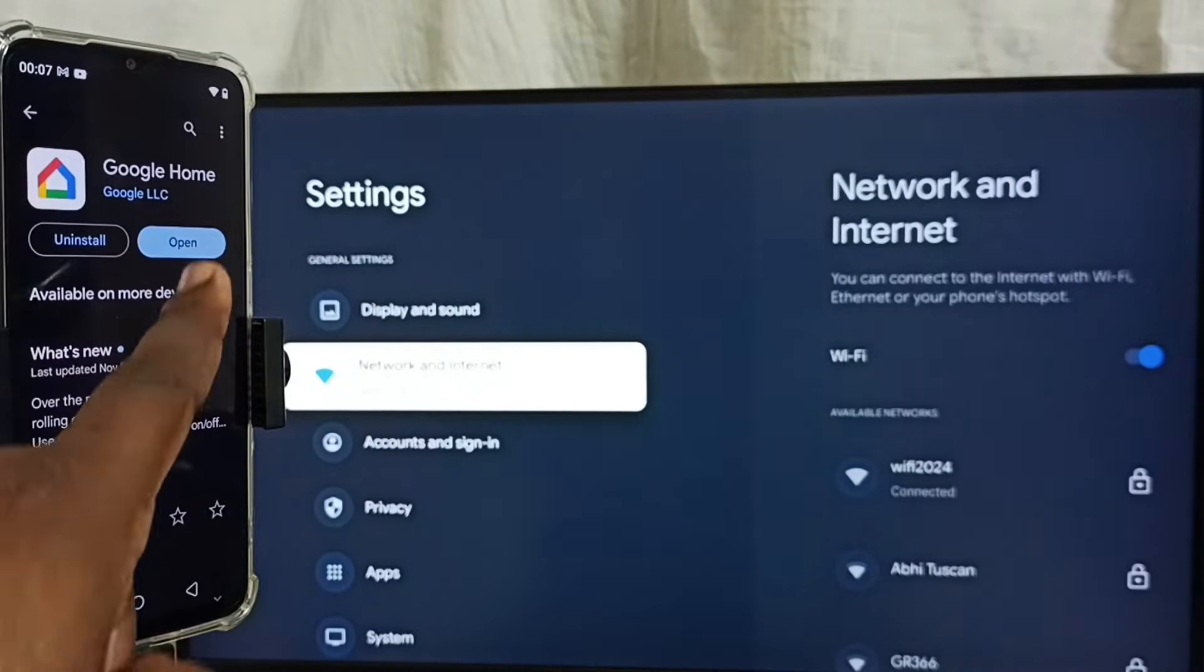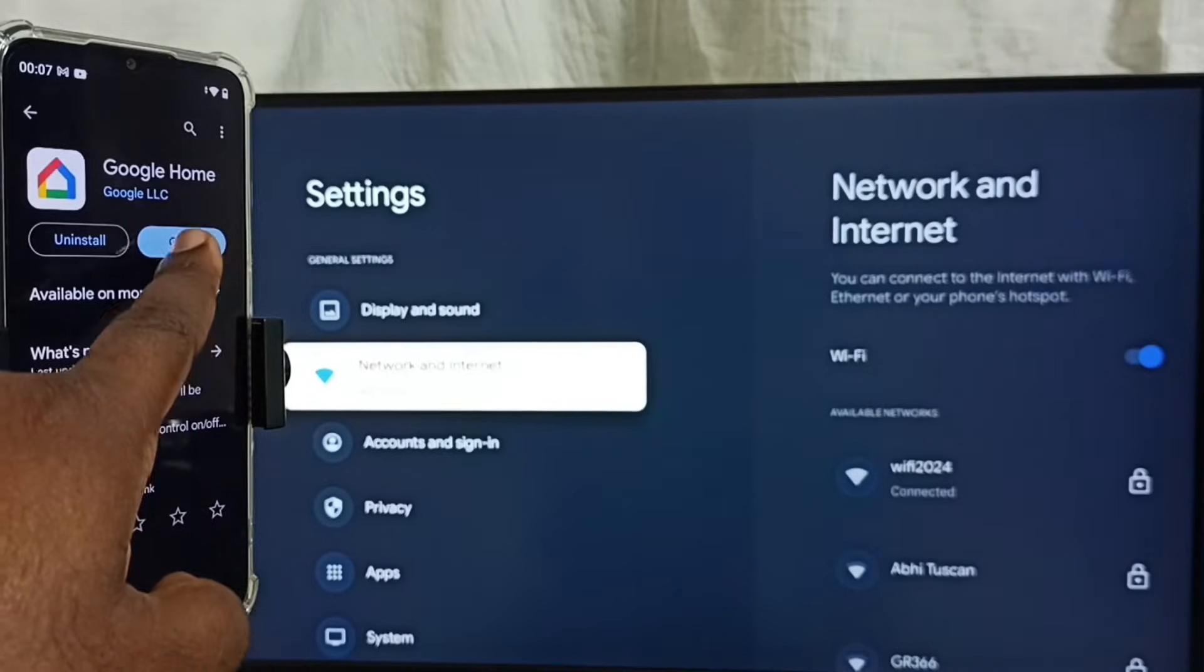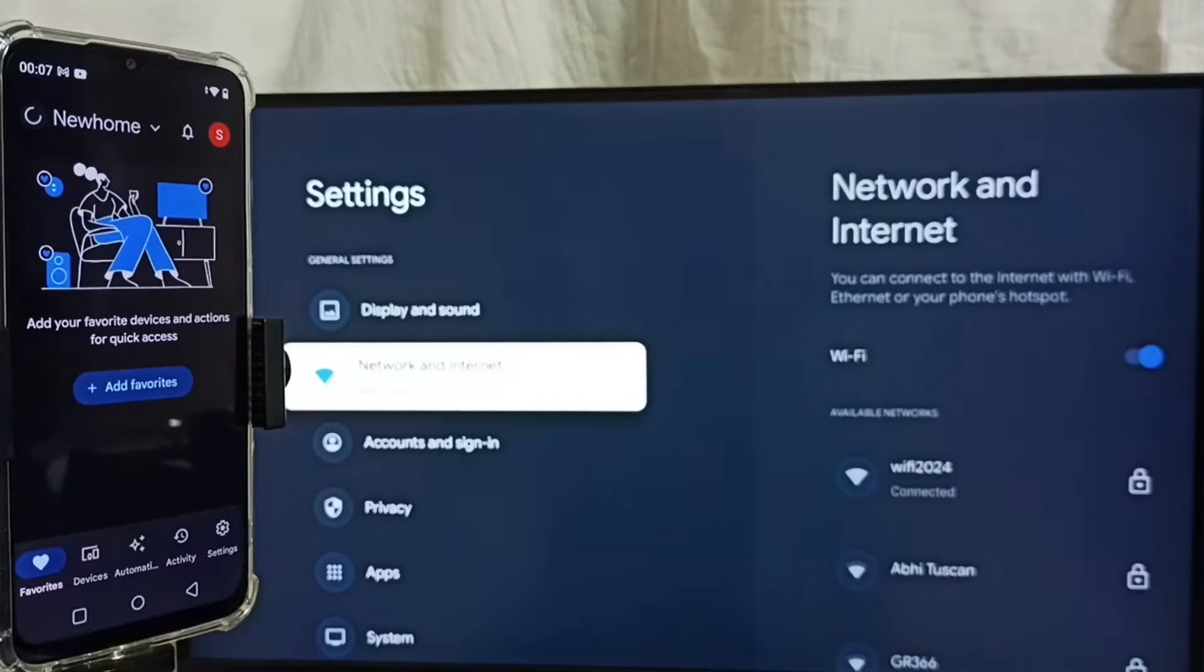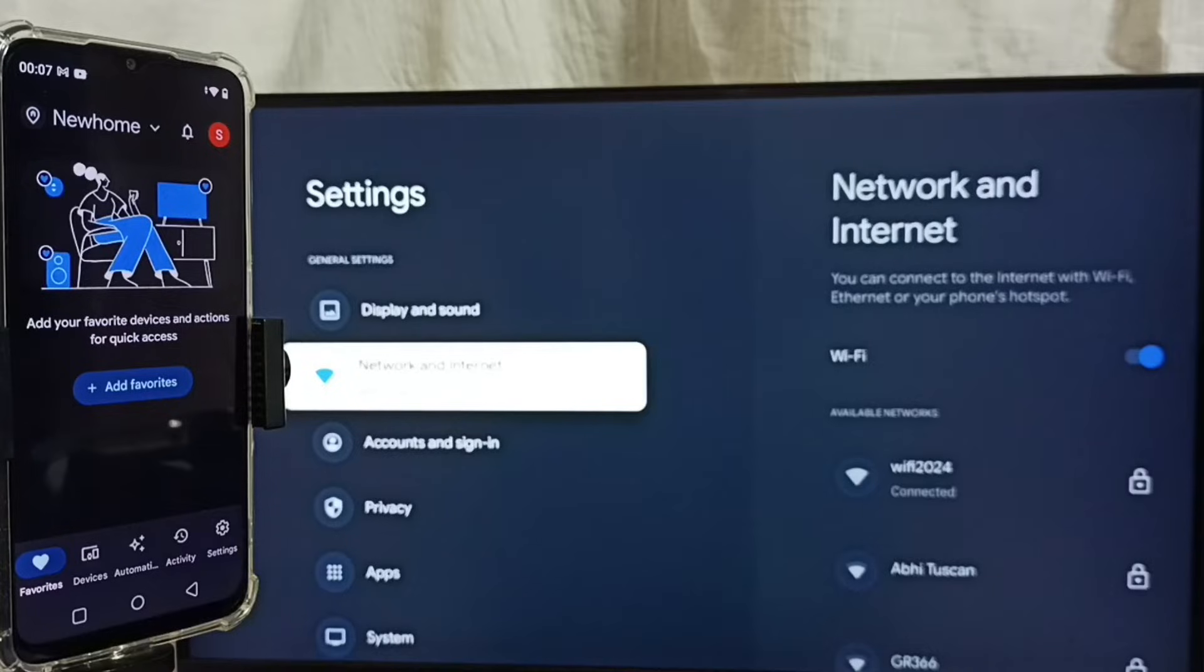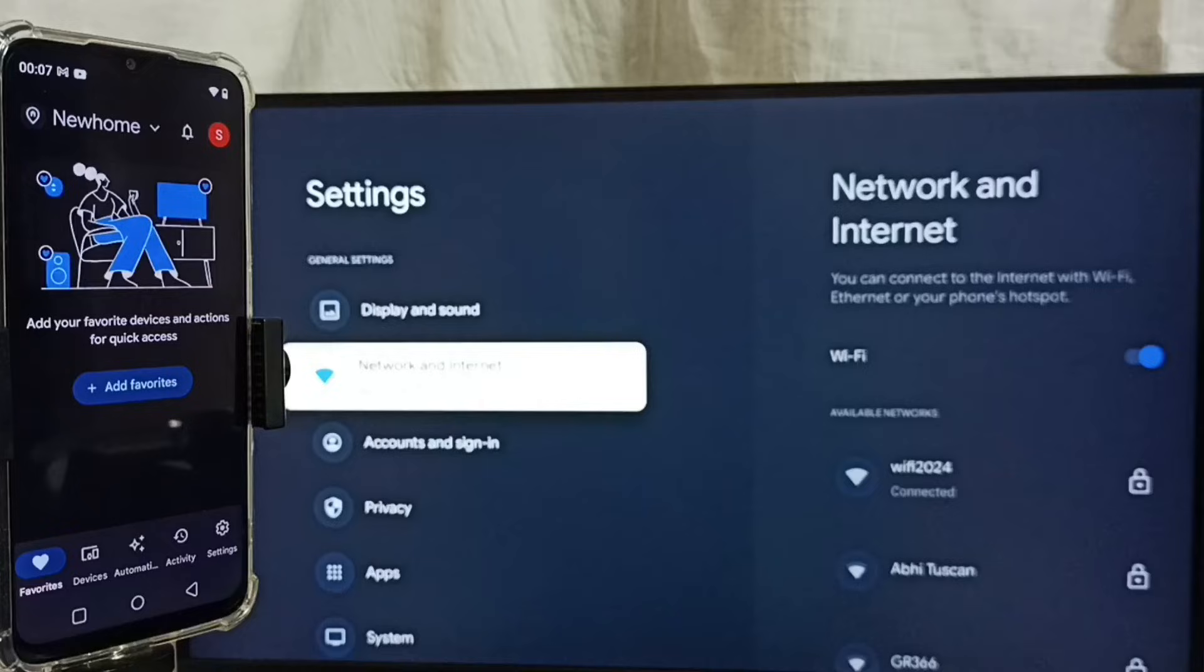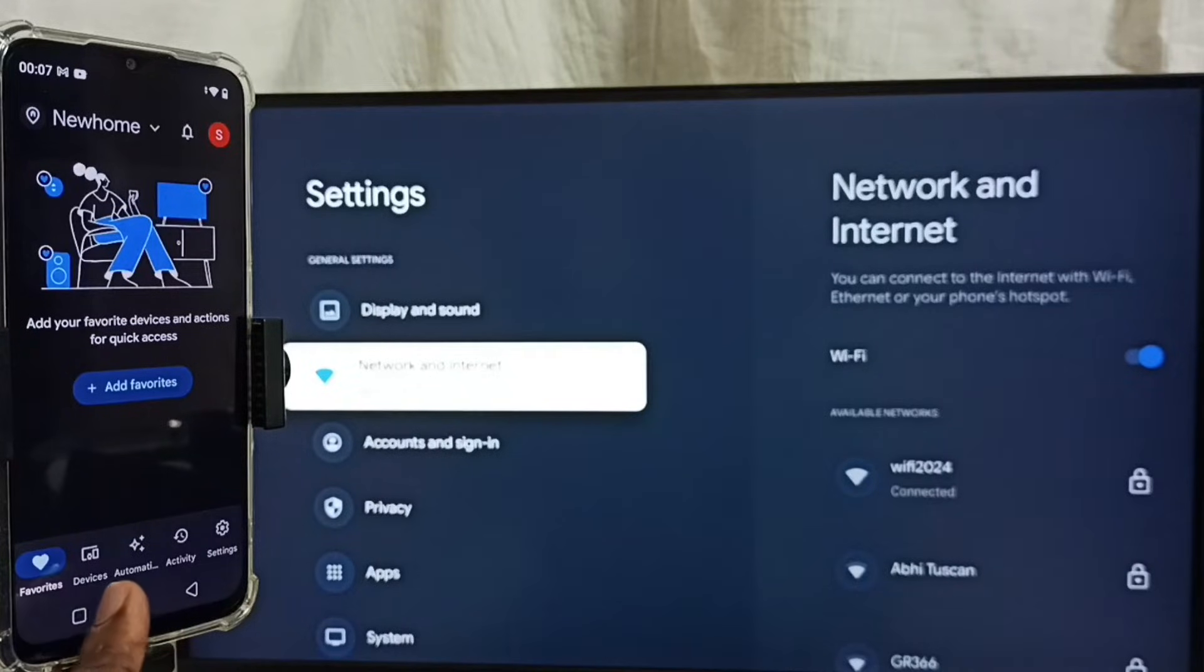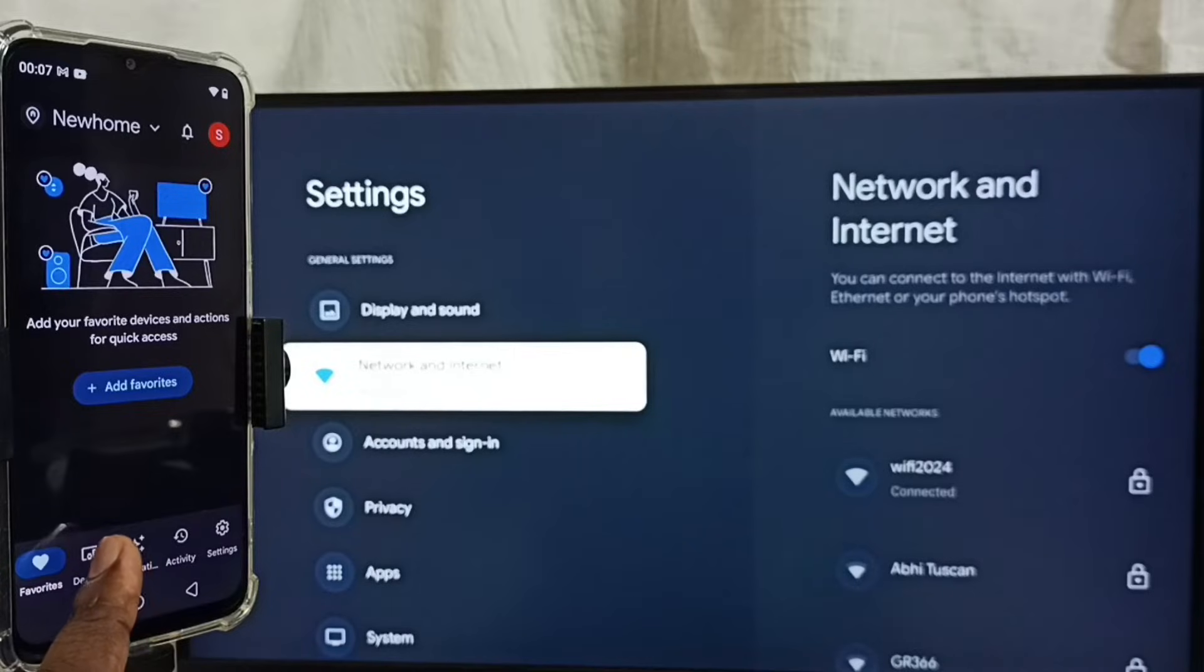Let me open it. So this is a Google Home app. We have to login using Gmail ID and password. I already logged in. Tap on this Devices tab.